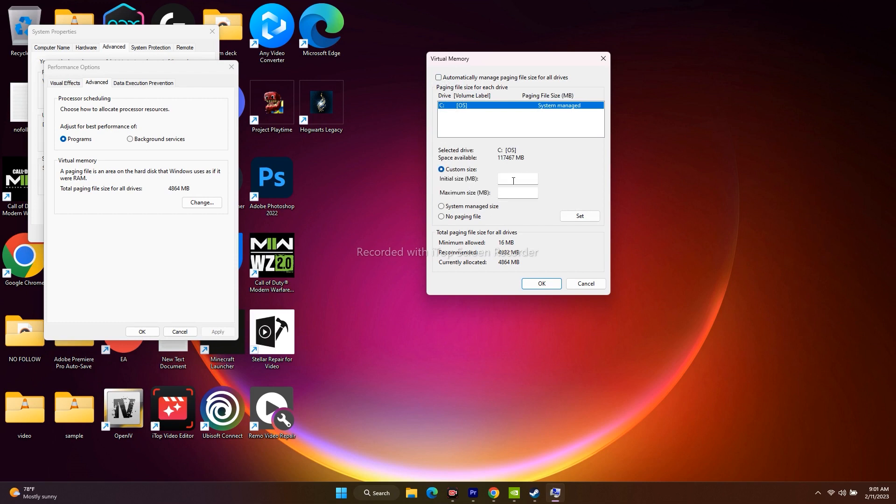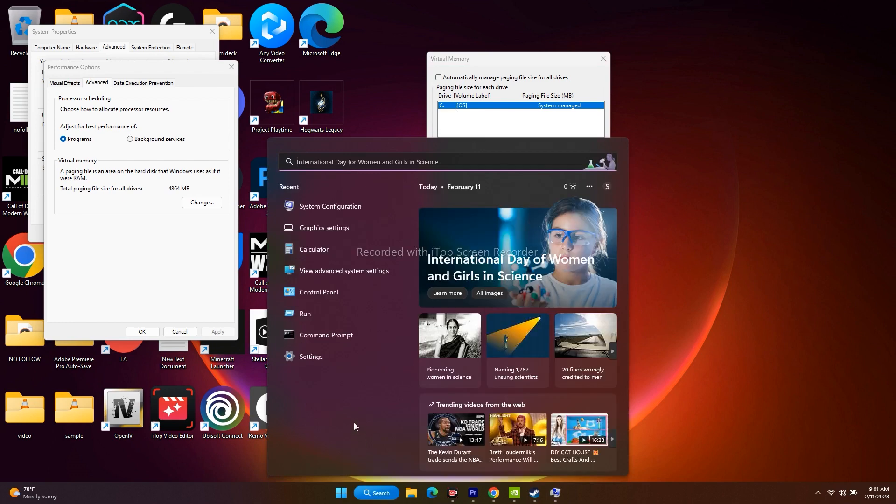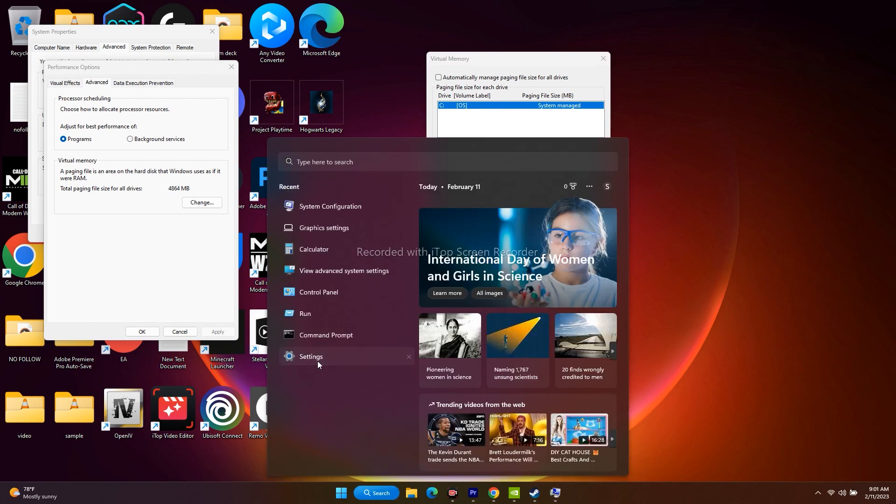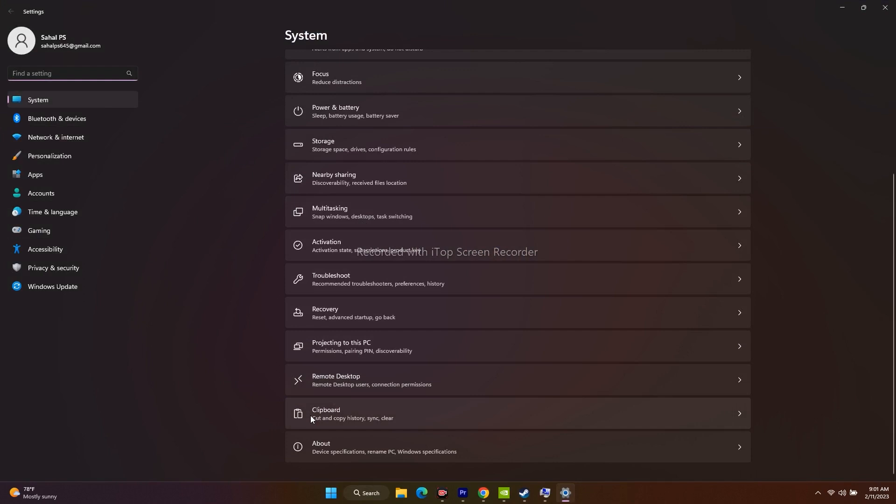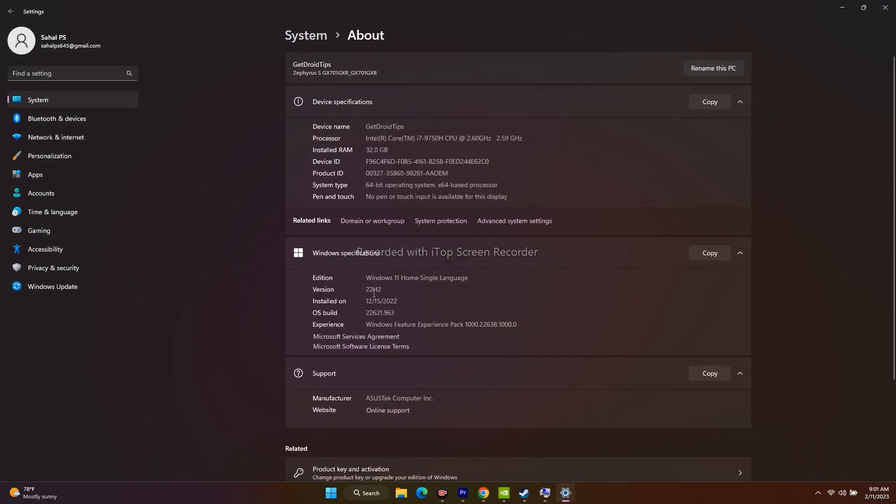Here we have to give the value for both initial size as well as for the maximum size. For that we have to know what is the RAM. For that, just go to settings, from here select system, now scroll down and navigate to about.